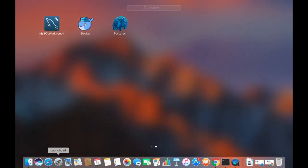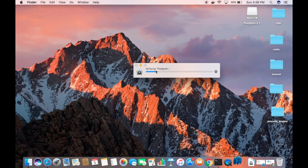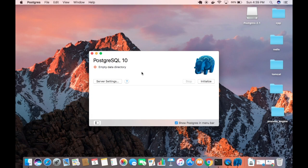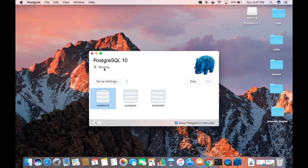Once Postgres is copied into the Applications folder, close the window and go to Launchpad. You'll see the Postgres icon — double-click on it. It will verify the application and may give a warning; click Open. You'll see an interface showing the server is not running, so click Initialize to initialize and start the PostgreSQL server.